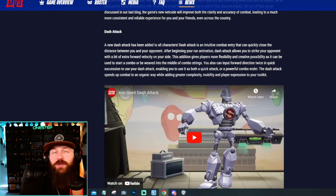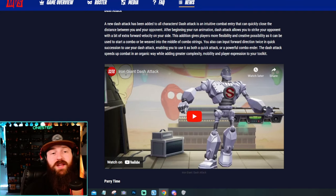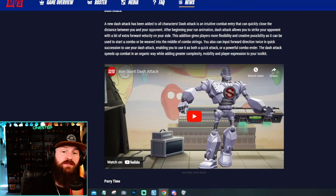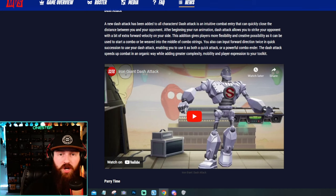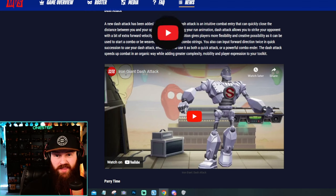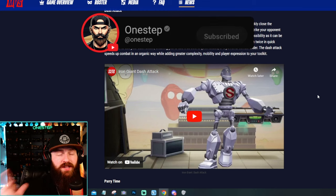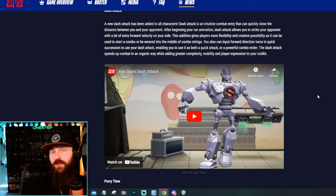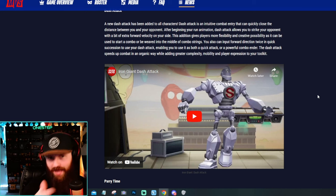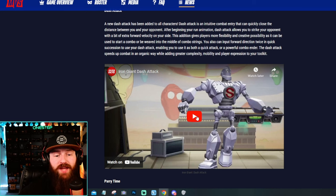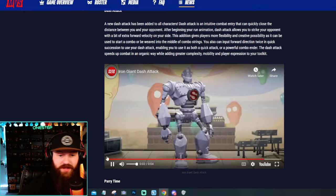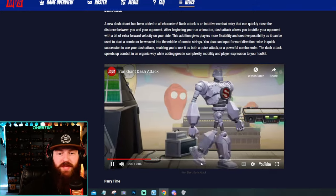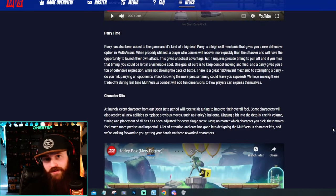They also go on to explain the dash attack here. They state a new dash attack has been added to all characters. They go on to explain that you can use this to start a combo, in the middle of a combo maybe, or to end a combo, to add pressure, to close that gap, stuff like that. You could also just input forward direction twice in a quick succession to use your dash attack. So they've kind of mapped it out to be an attack as well. And for an example, here's how Iron Giant's dash attack looks. So he just kind of falls over. He's so big that he can just do that. He's so big he can just be like, oh, flop. So they've added dash attacks.